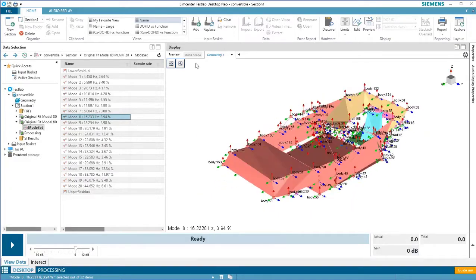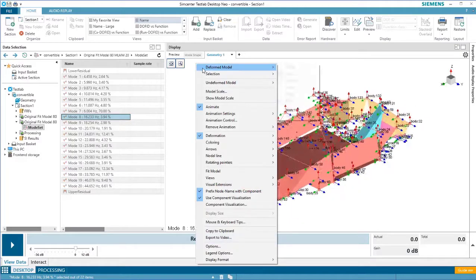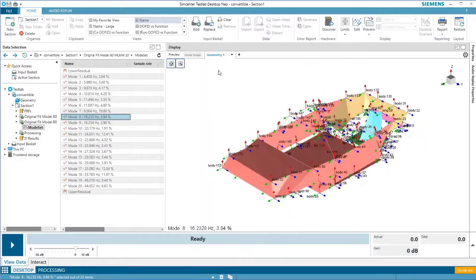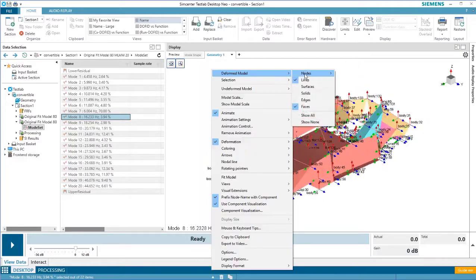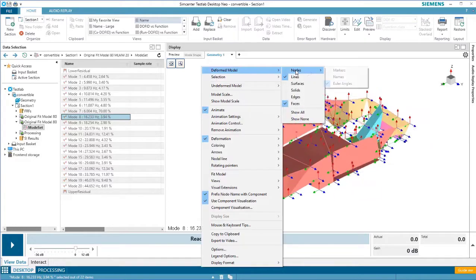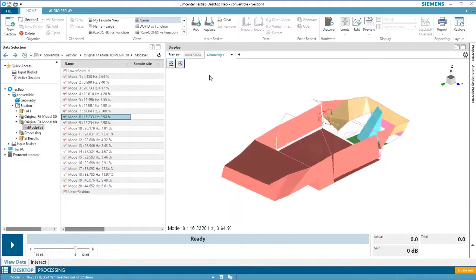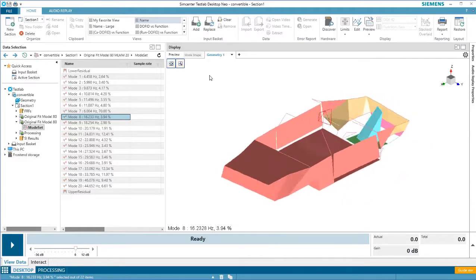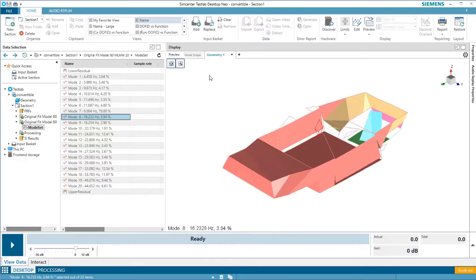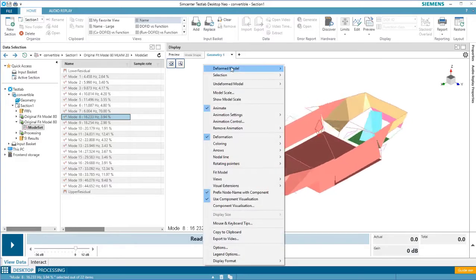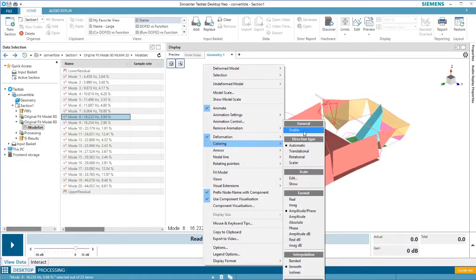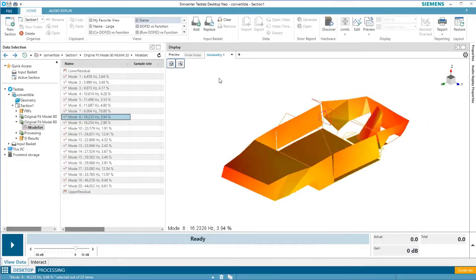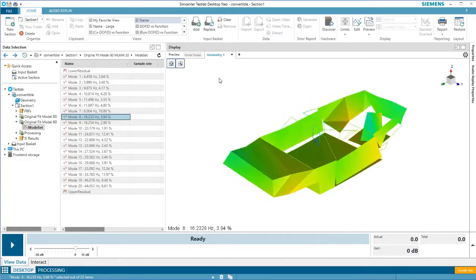To make it look a little cleaner, I'll turn these back off as we talk about the next options. It's also possible to represent deflections with color. If you right click in the geometry display, under coloring, you can select enable, and this will add coloring to represent the deflection.